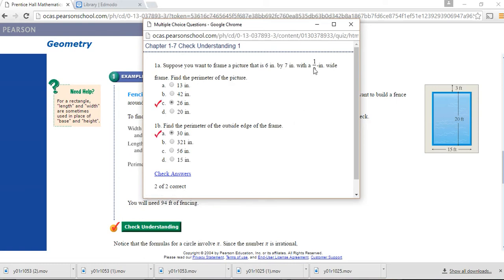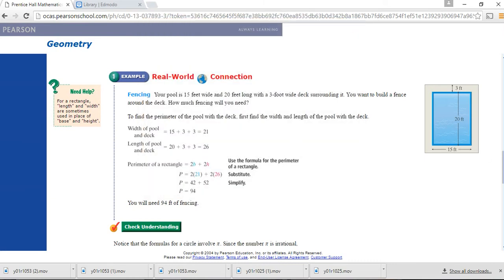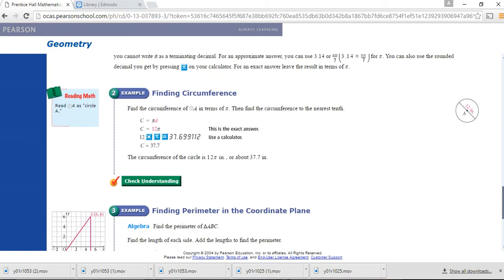Now let's find the circumference of a circle using the formula C equals pi times the diameter, or 2 pi times the radius, since the radius is half the diameter. Find the circumference in terms of pi and to the nearest tenth. If the circle is 12 inches in diameter, you would say 12 times pi, which rounds to the nearest tenth as 37.7 inches.